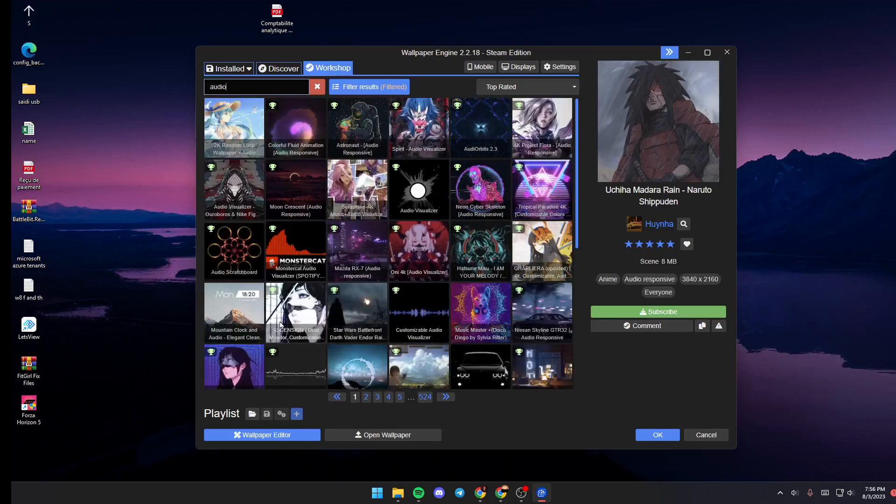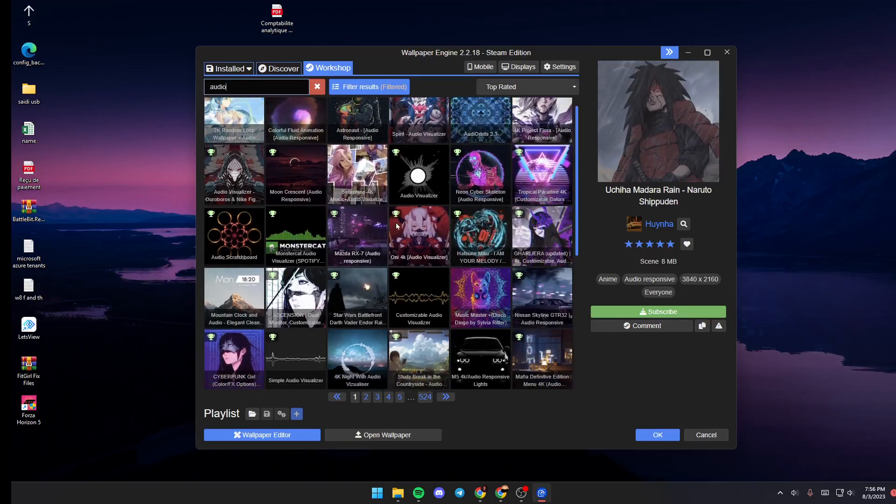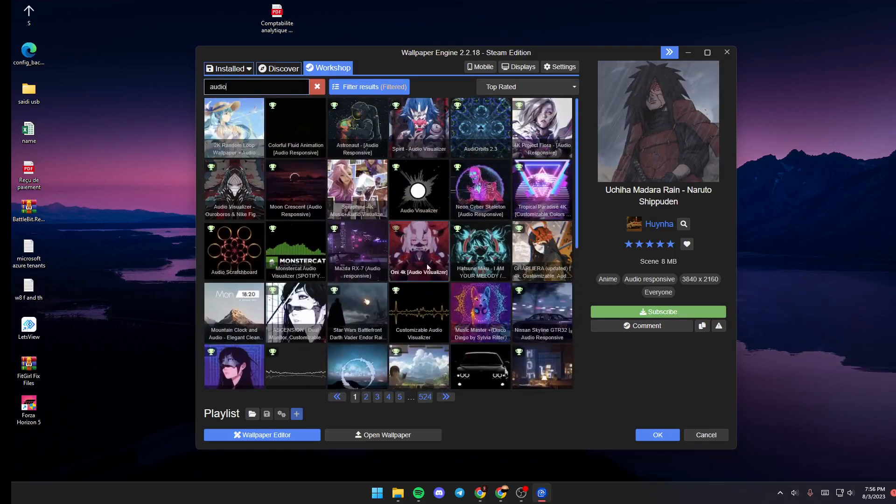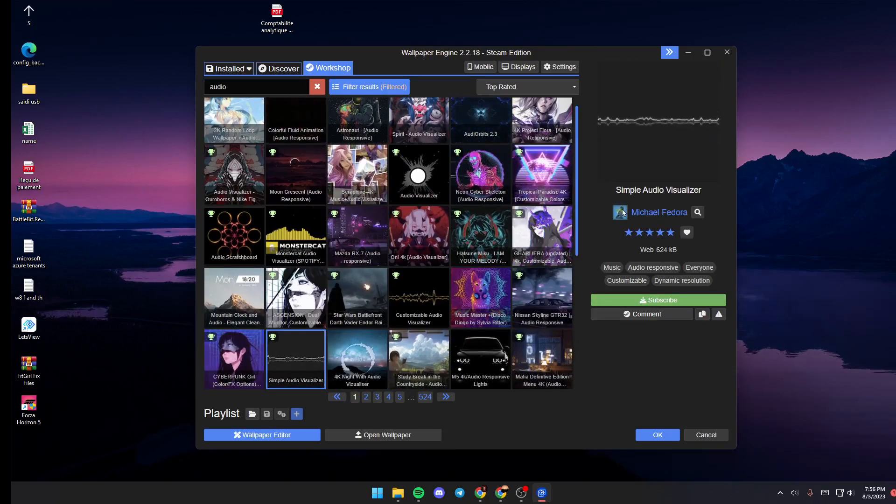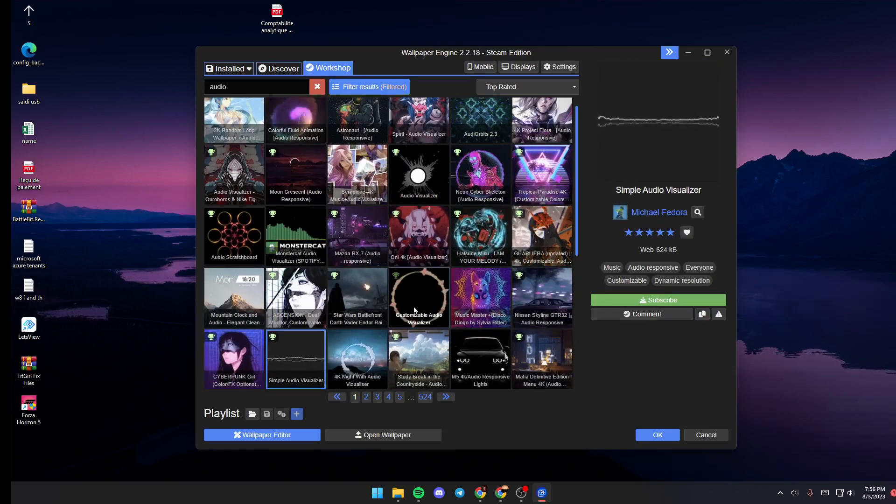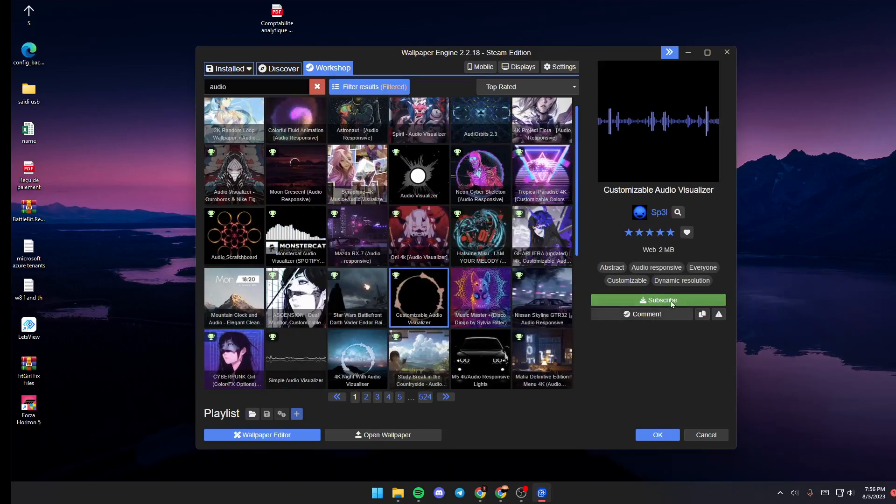As you can see, there are a lot of options. If you choose any of them, just go ahead and click on subscribe.